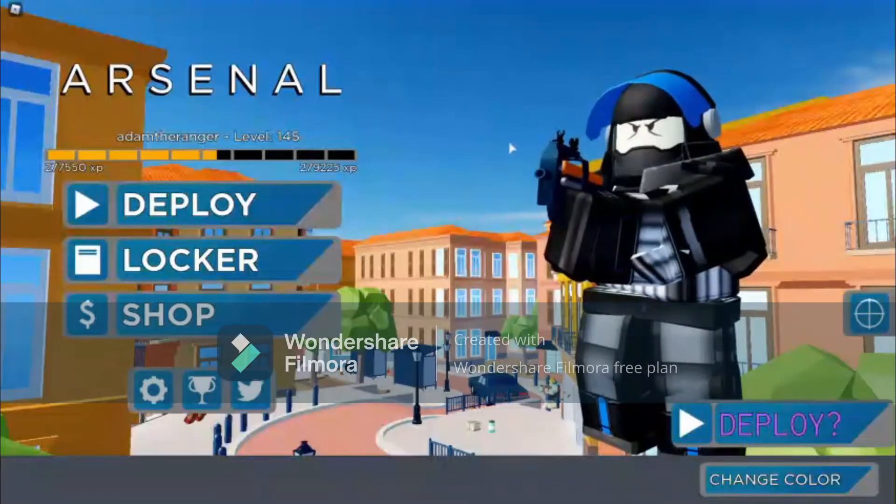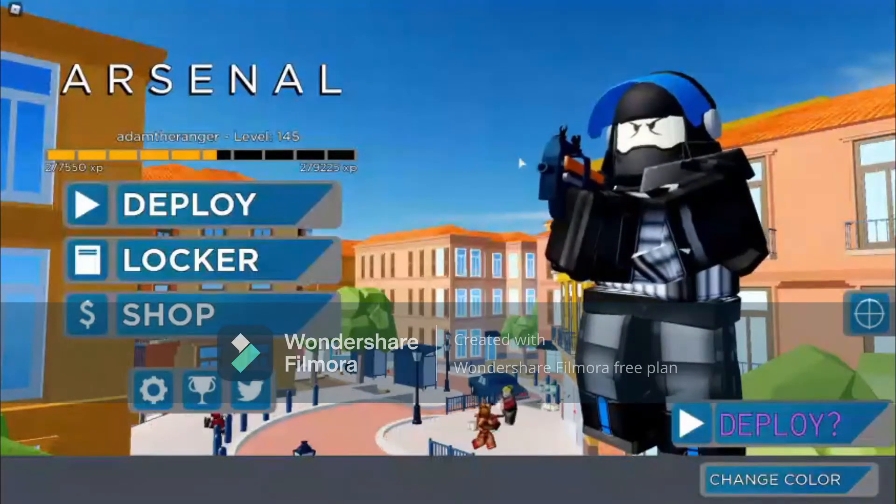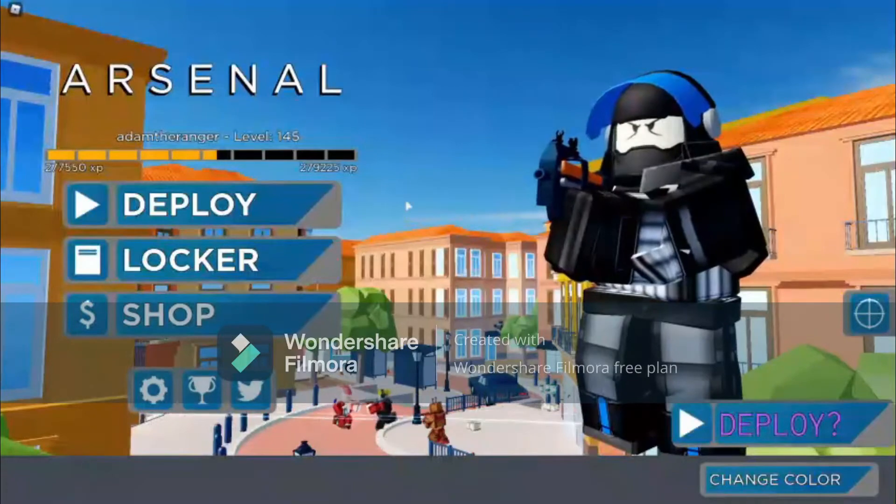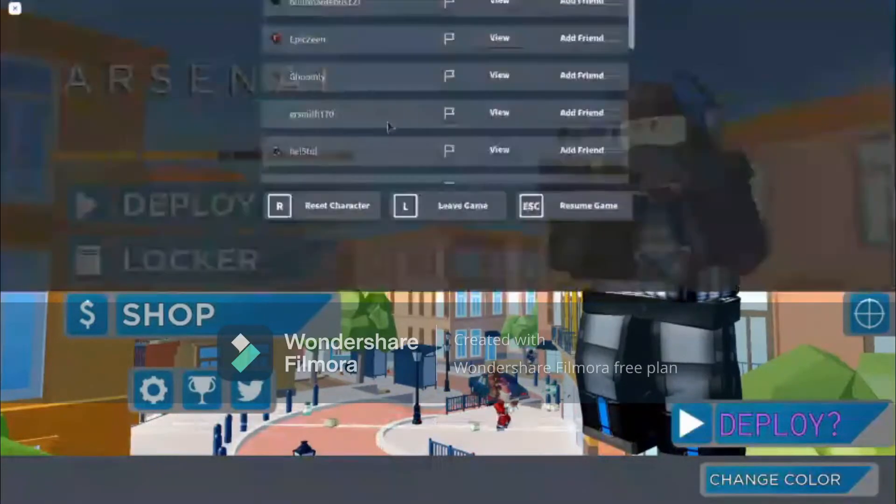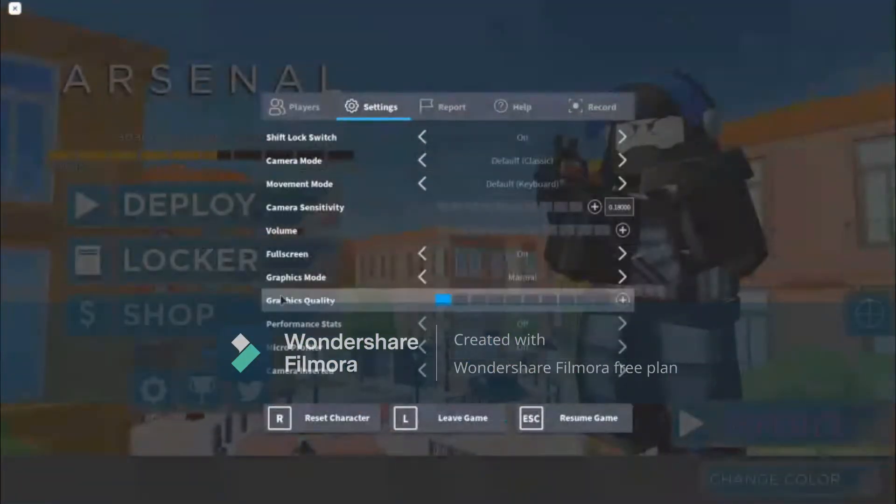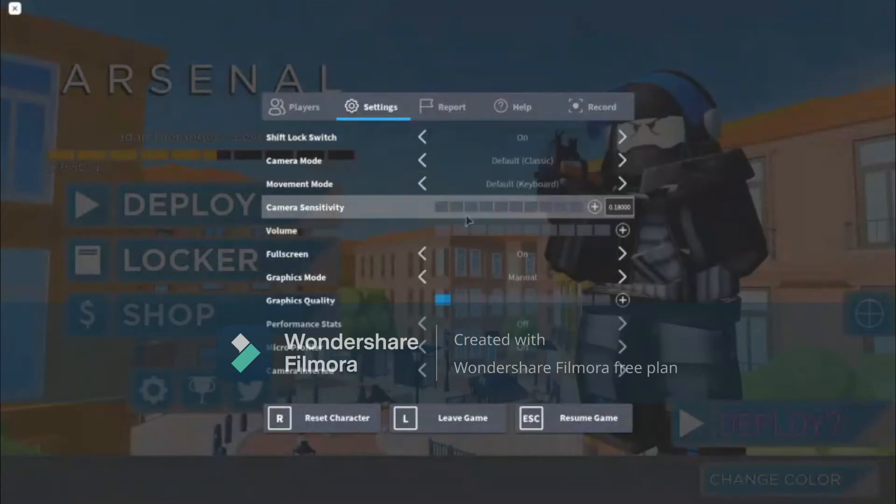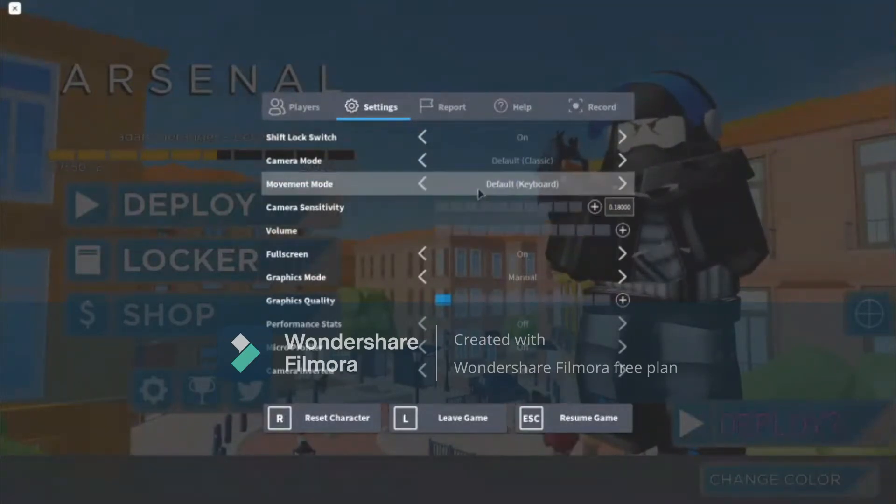I'm gonna be showing you my settings. So here it is. Shift lock is basically like when you press a certain button on your camera.